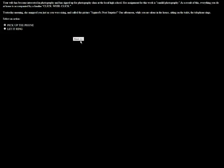Your wife has become interested in photography and has signed up for a photography class at the local high school. Her assignment for this week is candid photography. As long as she's not taking pictures of me like whacking it or sexing her, it's all good. A representative from a famous women's magazine calls to congratulate you. Squirrel's Nest Surprise was entered in a photo contest and your wife won first prize. A thousand dollars? Brigitte gives you half of it for being such a good model?